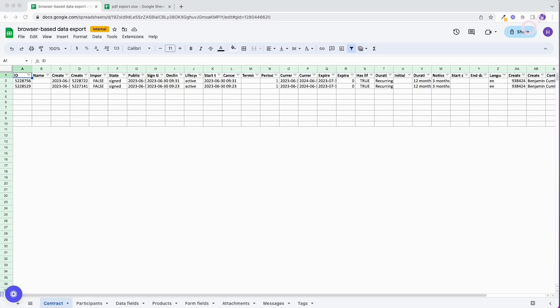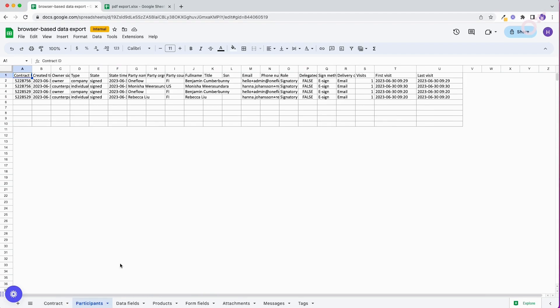Alright, let's look at an example of the data. For the sake of this example, I only downloaded the data for two contracts to keep it visually simple, but of course if you were downloading data for hundreds or thousands of contracts, it would look a lot more robust. When you download the data, it's going to categorize the information into different sheets. The first two sheets are what I like to call the OneFlow data — this is the information about how the contract was signed, when it was signed, how it was signed. A great thing to look at in the participants sheet is when that participant's first and last visit was, so you can understand if there are ever bottlenecks in getting contracts signed — who is that role, who is that signatory, or is it internal or external?